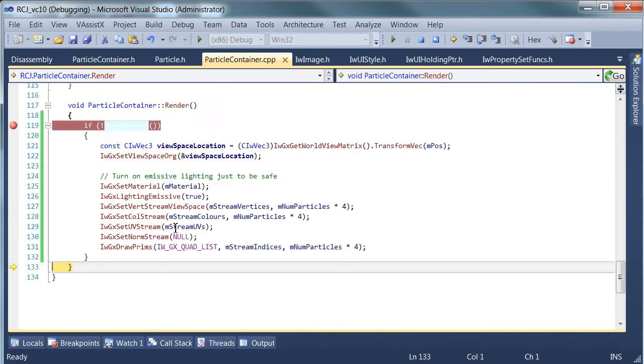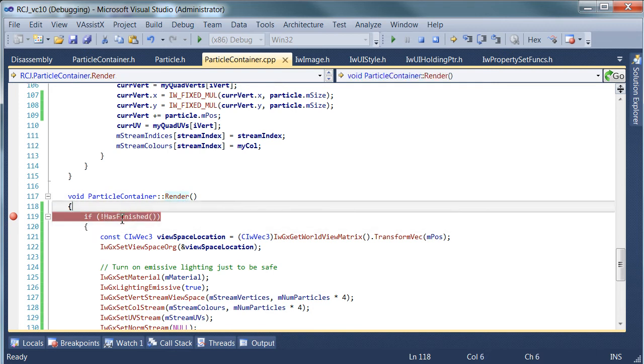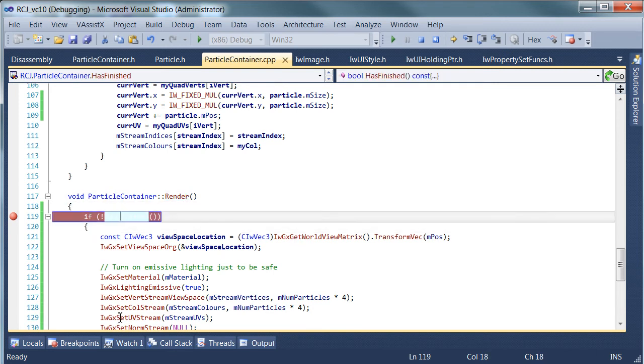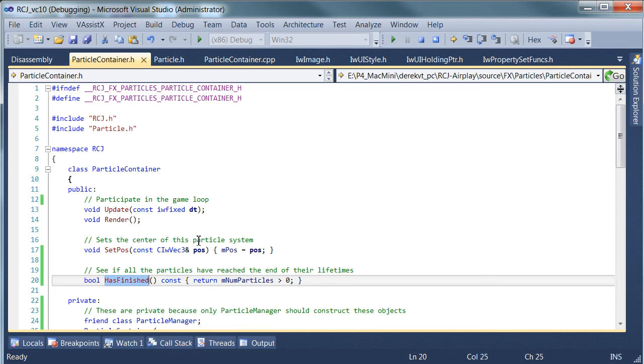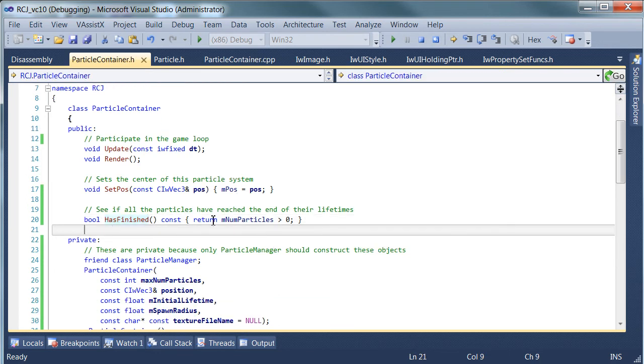If we haven't finished... ah, okay, hasFinished has returned the wrong value, which is interesting, because we have one particle. Let's have a closer look at hasFinished. So hasFinished returns true if the number of particles is greater than zero.